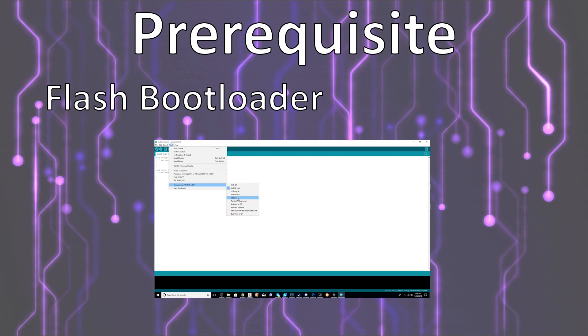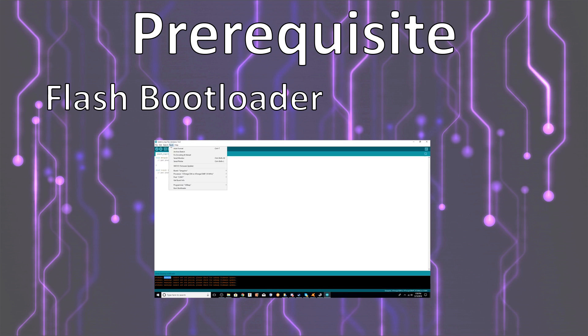So as a prereq, you need to make sure you flash a bootloader or burn a bootloader to your Ender 3. I made a video that shows you exactly how to do this, and I will place a link in the description to that video.